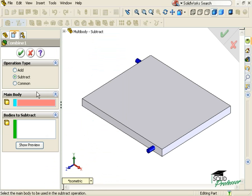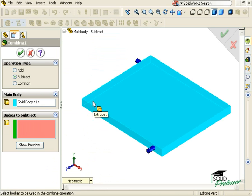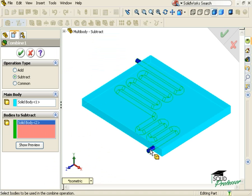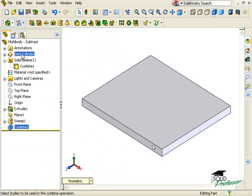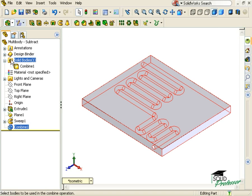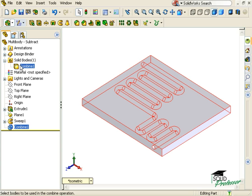The main body will be the portion I wish to keep. In this case, that will be the plate. The body I wish to remove is the tube. I'll click OK. Notice the tube body is now gone. It is consumed in the process of creating the Combine feature. A single solid body remains.